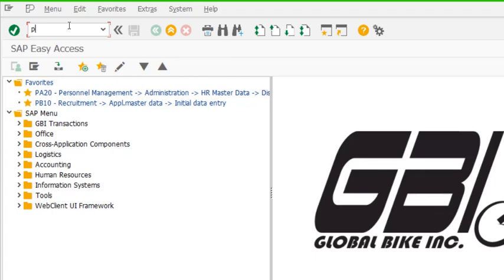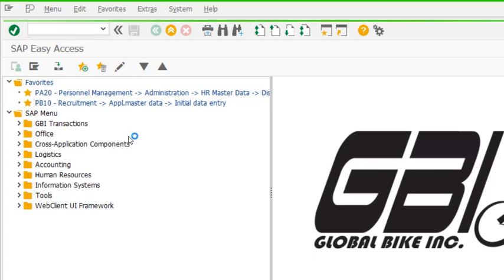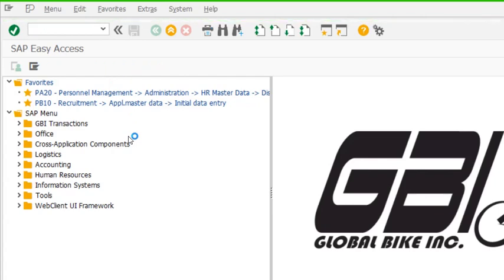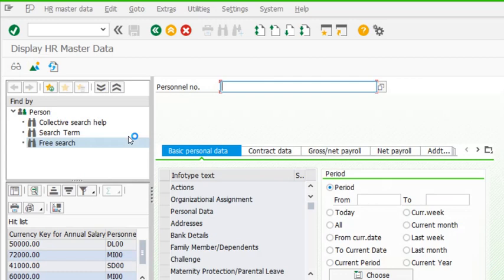Hello friends, welcome back. This video is about the use of free search in PA20. PA20 is the display chart master data transaction. If we already know a personal number, we can type it here and see the info types as discussed in earlier videos.